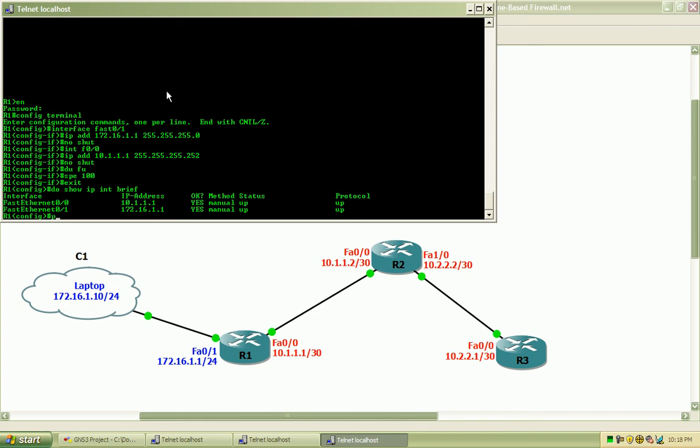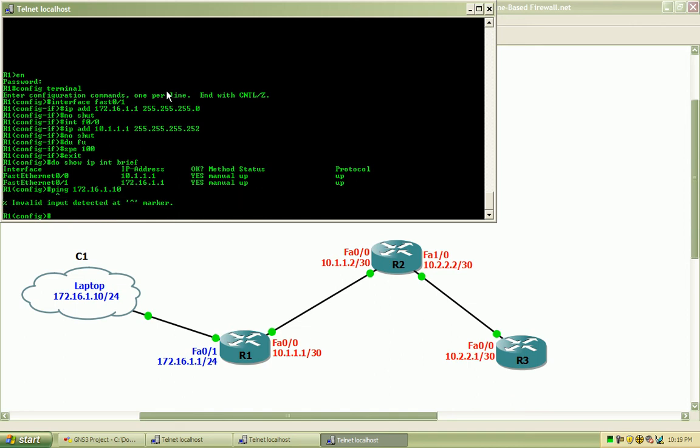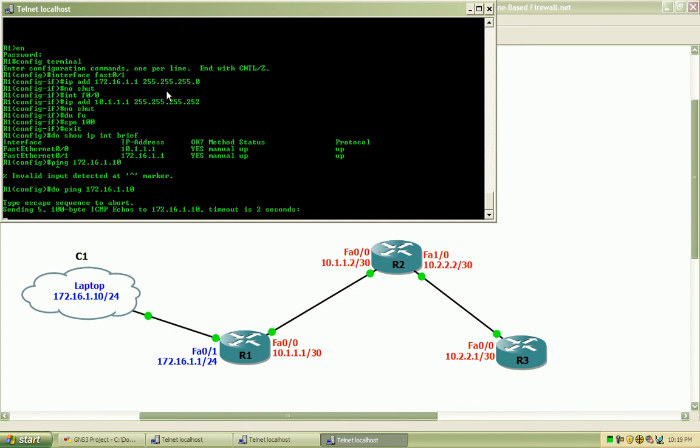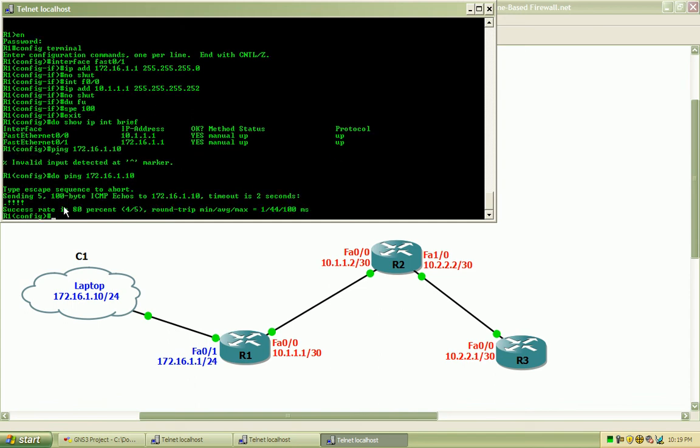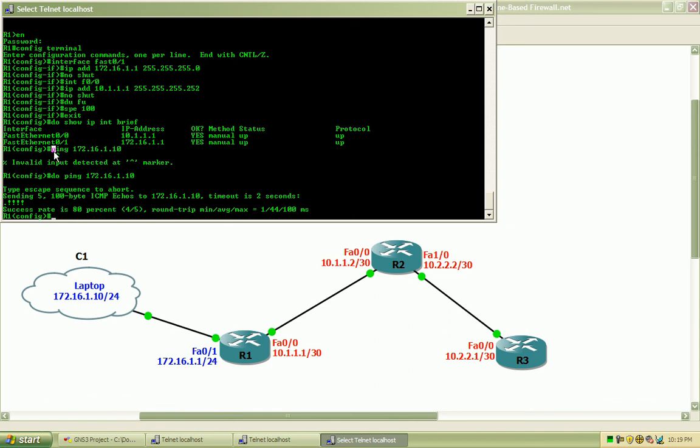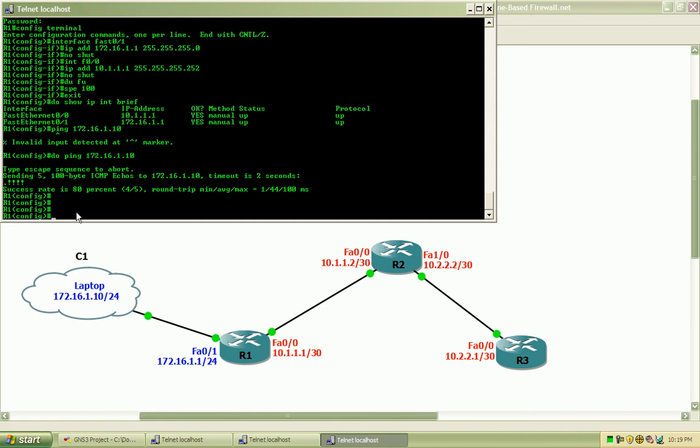So I should be able to ping my laptop which is the 172.16.1.10. Again, if you are issuing a command from config terminal mode, some IOS's support the do command, which will force the following text here to be executed. You can see I didn't type do ping right here, and it didn't recognize the command. So if I do enter the do function right here, it will allow that command to go through. So we have those interfaces configured. Now I will set up.